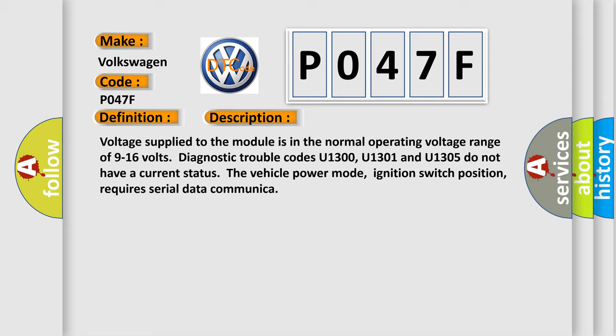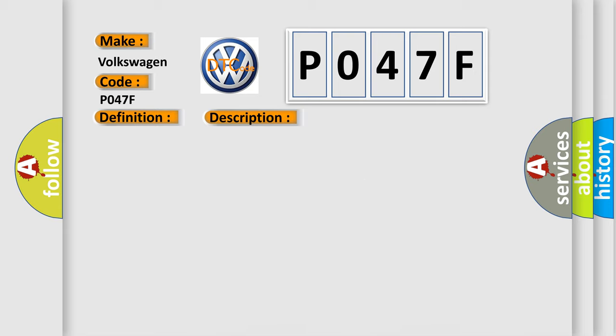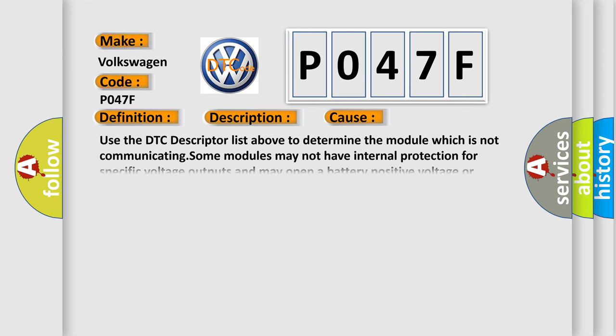This diagnostic error occurs most often in these cases: Use the DTC descriptor list above to determine the module which is not communicating. Some modules may not have internal protection for specific voltage outputs and may open a battery positive voltage or ignition voltage source fuse if a voltage is in.